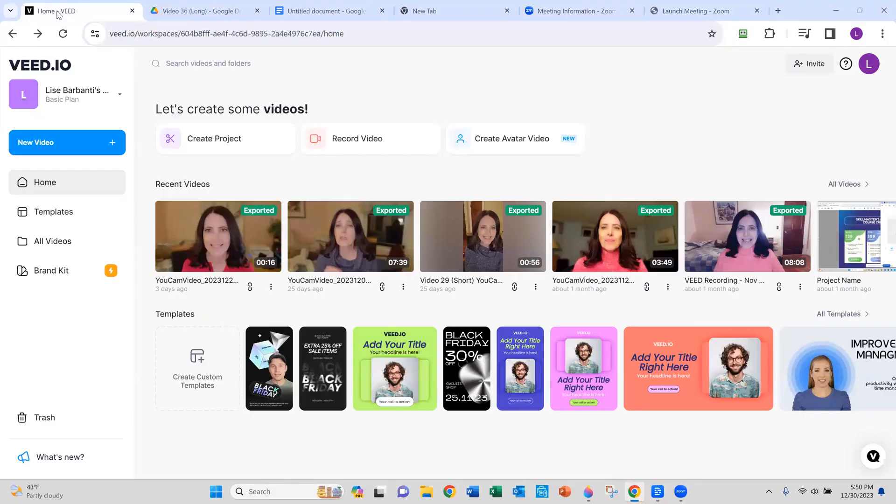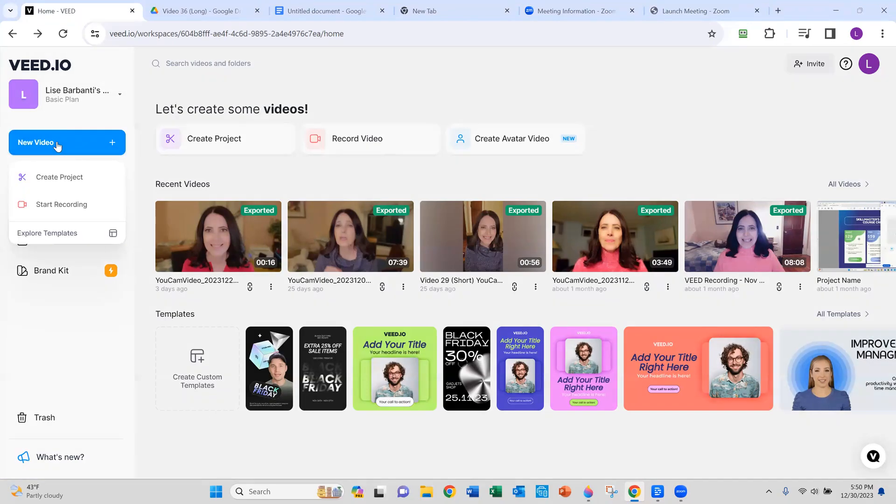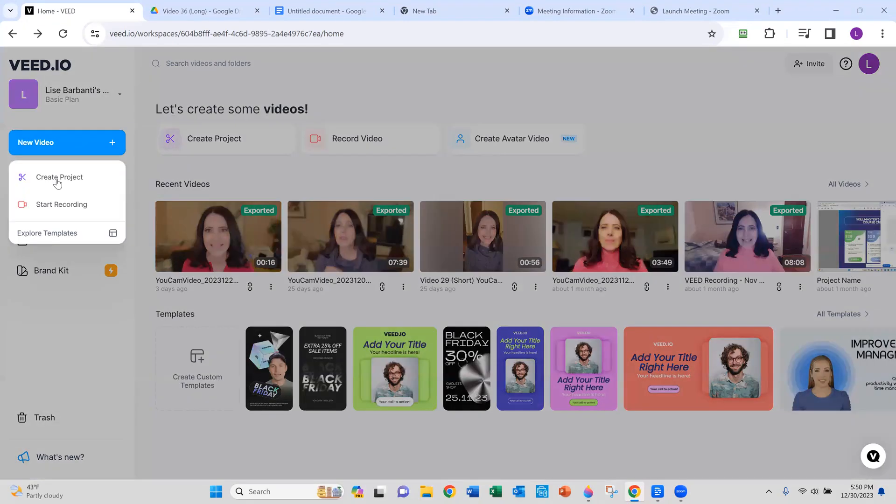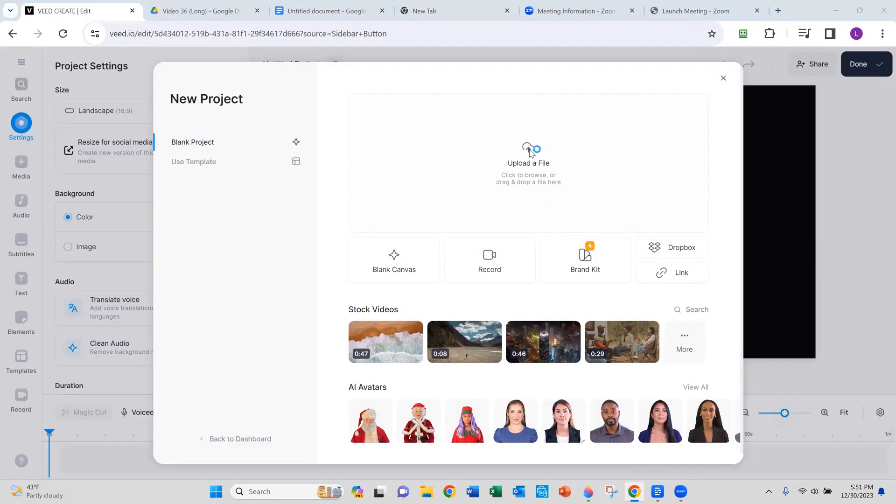To use the eye contact feature on Veed.io, you need to have a paid account. So after you've set up your paid account, go to your dashboard, and on the left-hand side, you will see new video. Let's click on that. Then create project. Click on that.